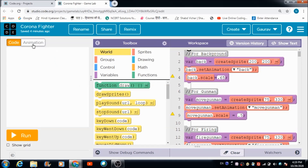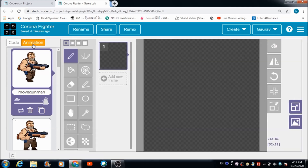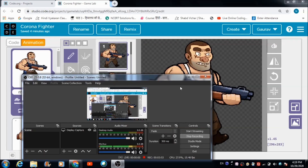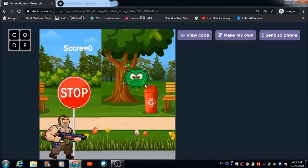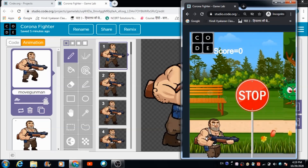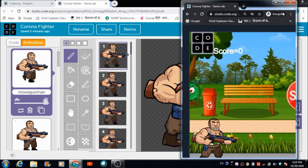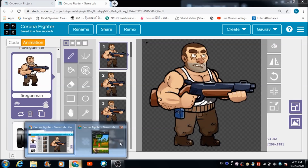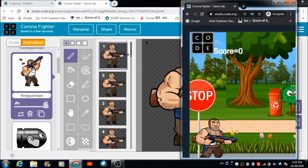Let's come to the animation part first. These are the different sprites used for developing this game. The first sprite is named 'move gunman' — this is the one you see when the game starts for the first time. The second sprite is the one you see when you press F to fire out a running man.